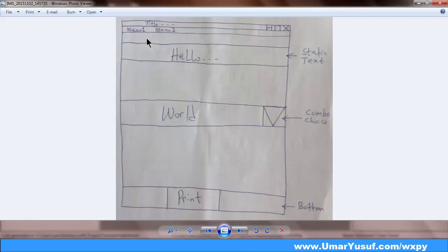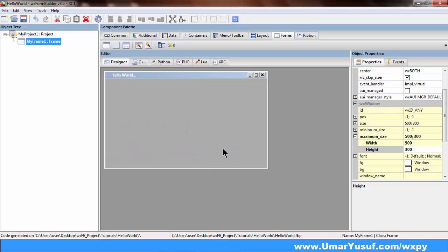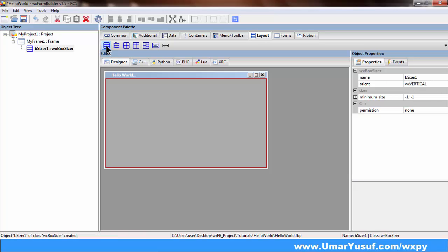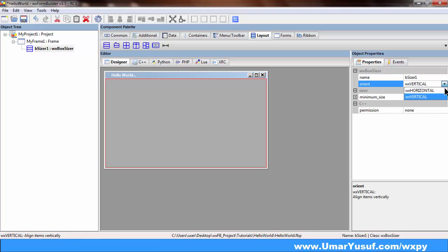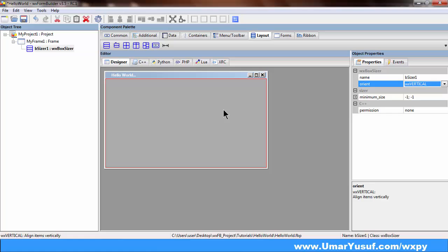Checking my sketch, the next widget to add is a static text that says hello dash dash dash. Going back to wxFormBuilder, in order to add a control or widget we need to add a layout first. I'll go to the Layout tab and use the wx.BoxSizer. With the layout box added, I can now add other controls. The orientation is set to vertical — we need our elements arranged from top to bottom, so we leave it on vertical.